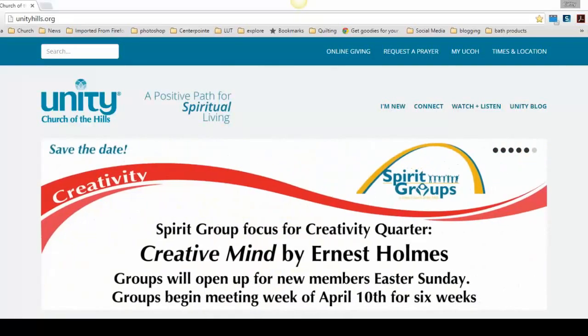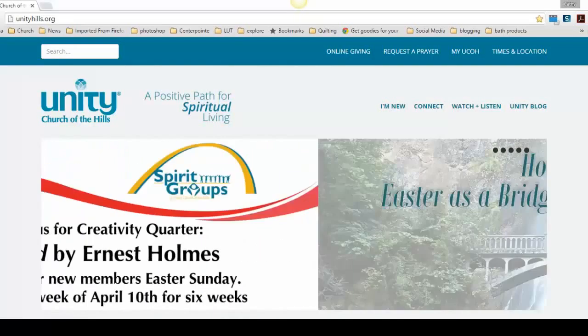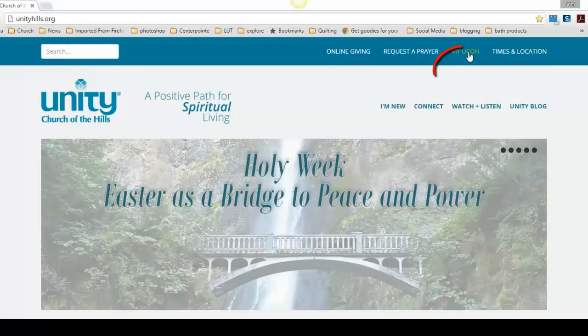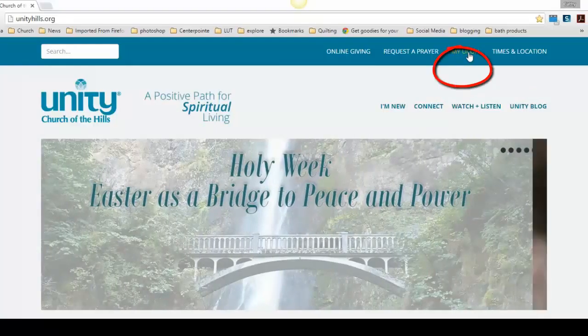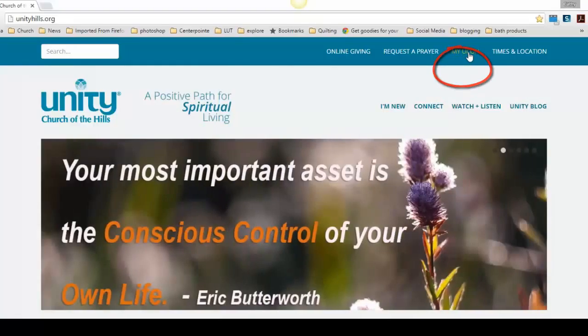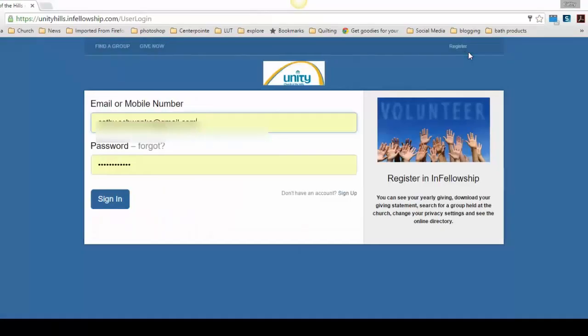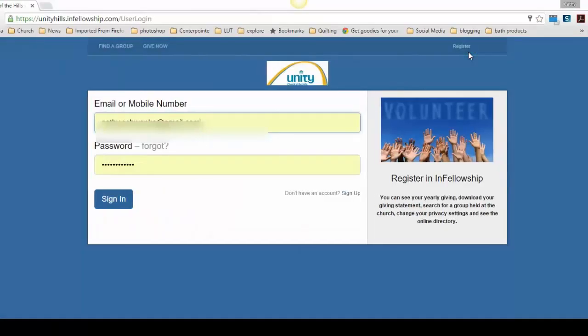If you would like to change your scheduled giving, please go to unityhills.org and in the upper right-hand corner you'll see a link, My UCOH. Click on that link and it will take you to your In Fellowship login page.